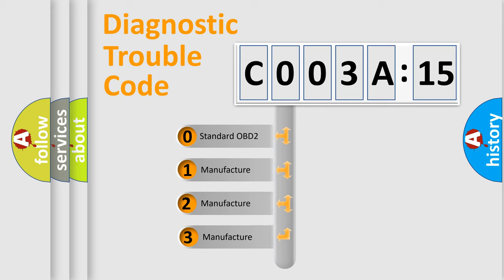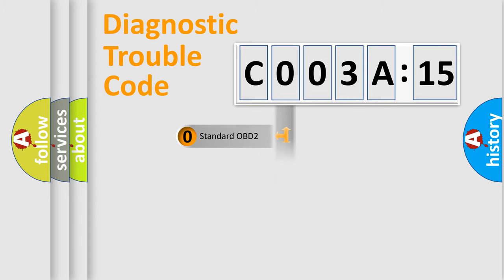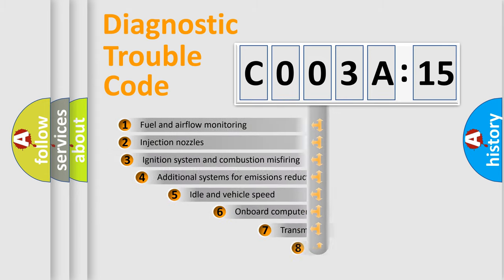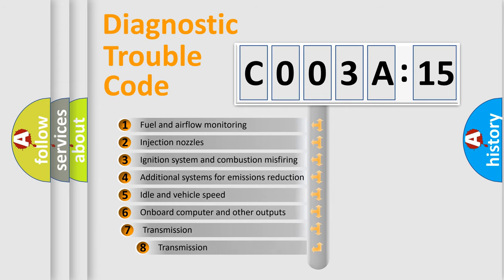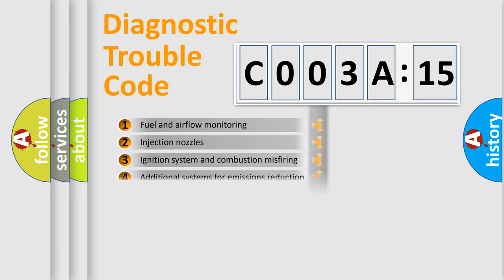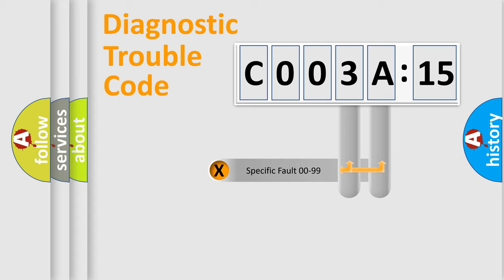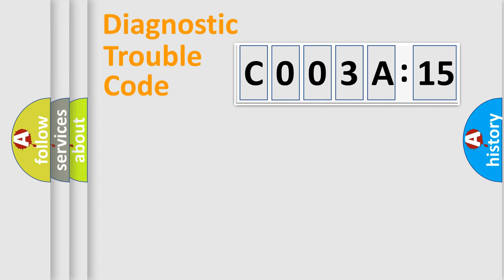If the second character is expressed as zero, it is a standardized error. In the case of numbers 1, 2, 3, it is a manufacturer-specific error. The third character specifies a subset of errors. The distribution shown is valid only for the standardized DTC code. Only the last two characters define the specific fault of the group.